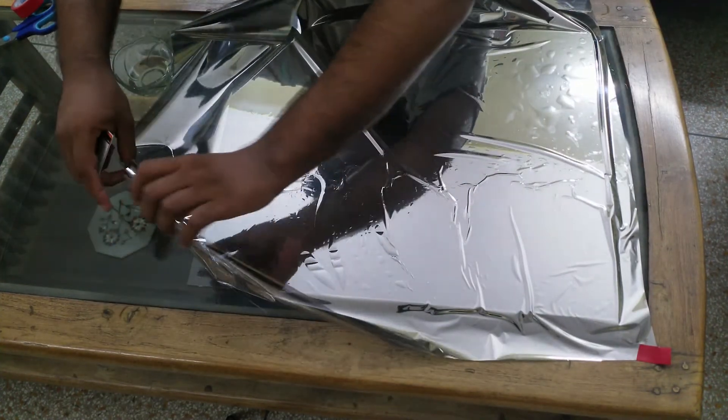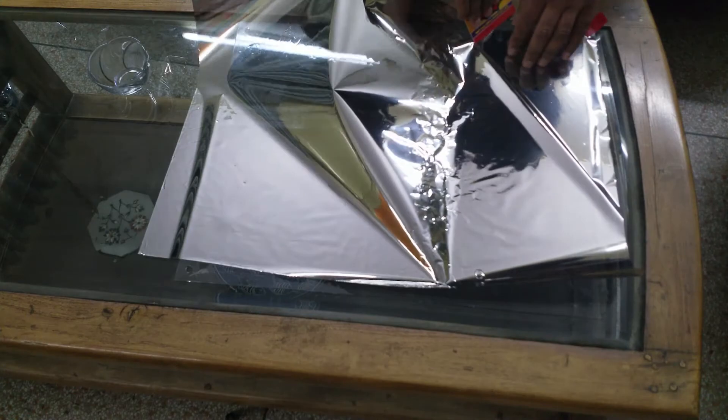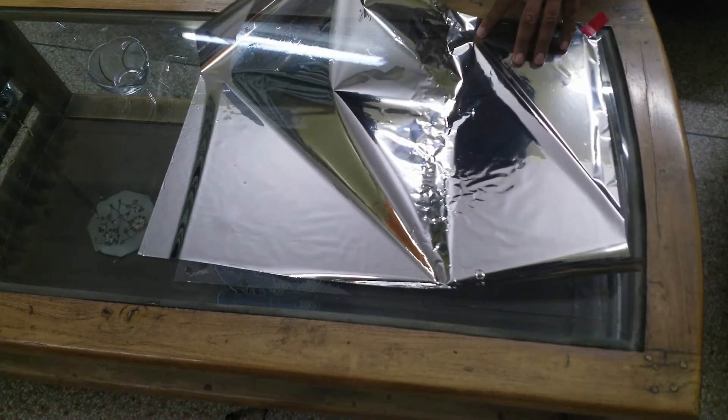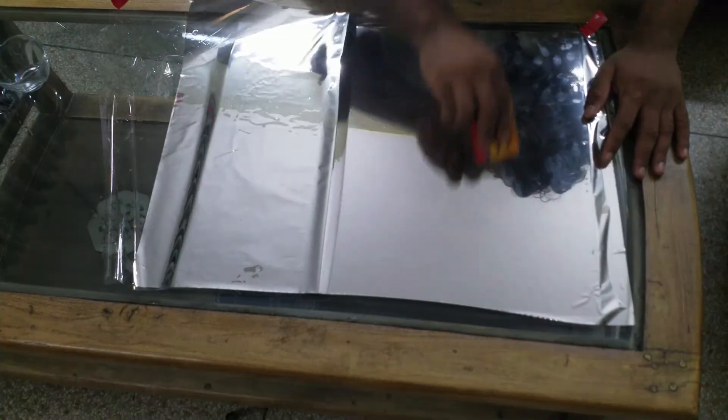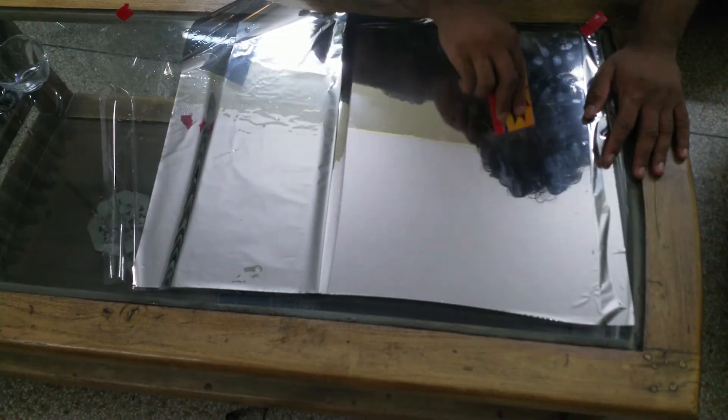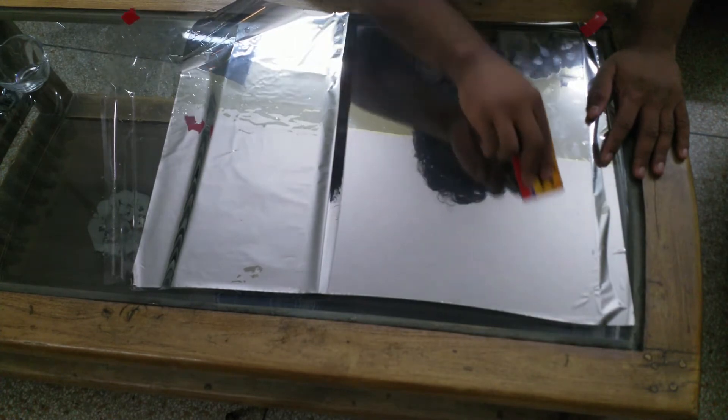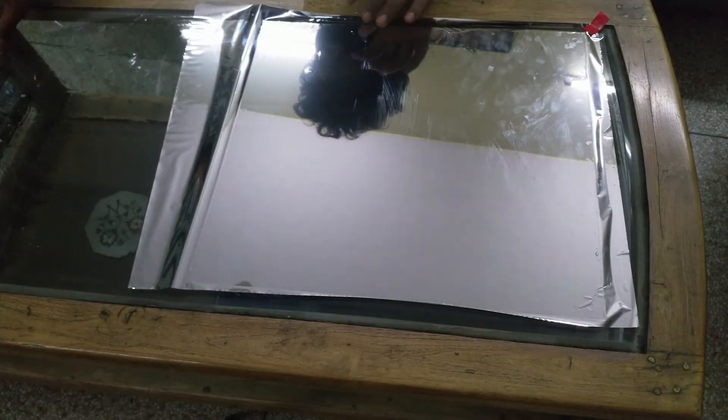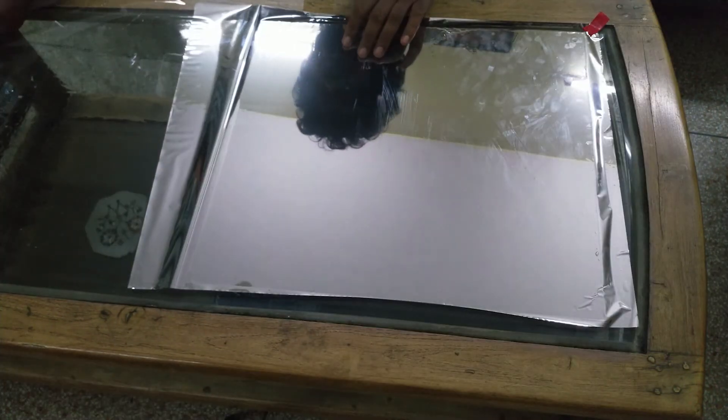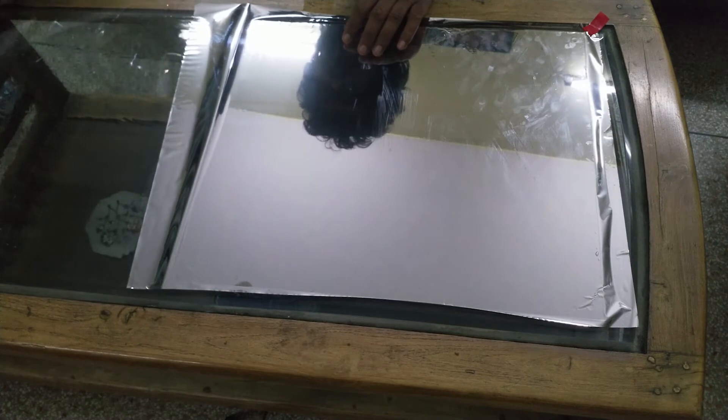Well that didn't really go all that good. So let's try this one more time. Slow, steady, and flattening everything with a spudger as we move along. And at the end, you finally get a nice two-way mirror.